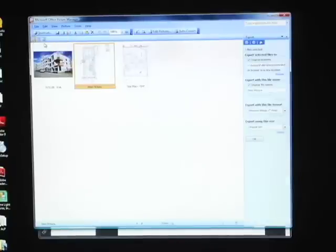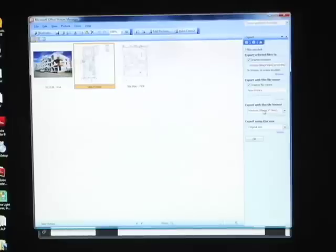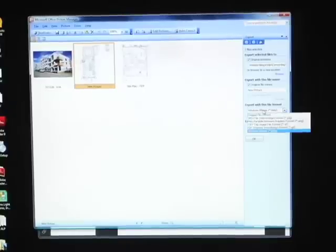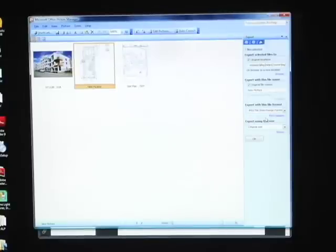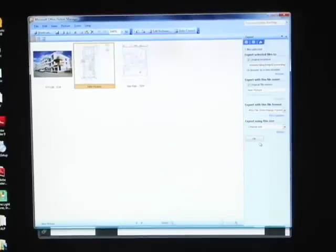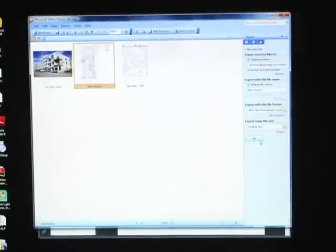And we'll want to change this to a JPEG. So we'll want to click on File, Export, Export with this file format. We'll want to change that to a JPEG. So it's going to take the bitmap file that we pasted into this folder and export it and change it into a JPEG.